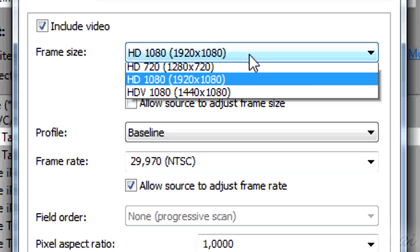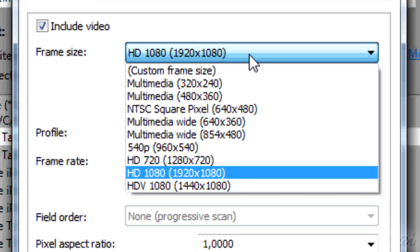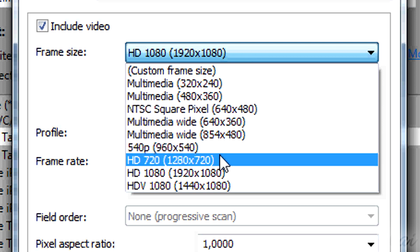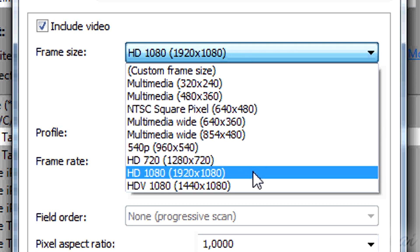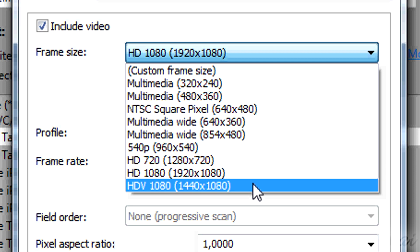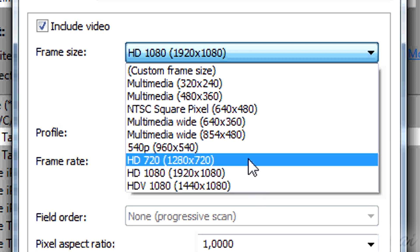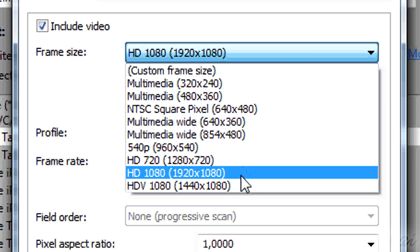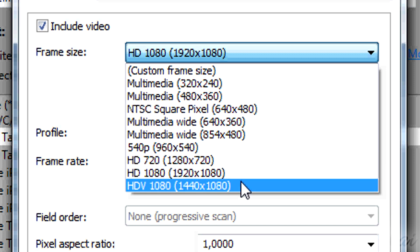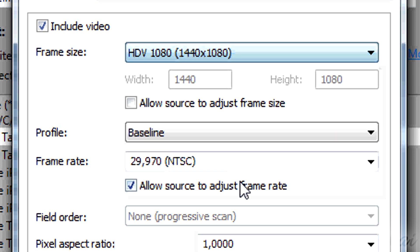So in Frame Sides, you can choose HD 720 to get the 720p, HD 1080 or HDV 1080 to get the 1080p in the YouTube player.